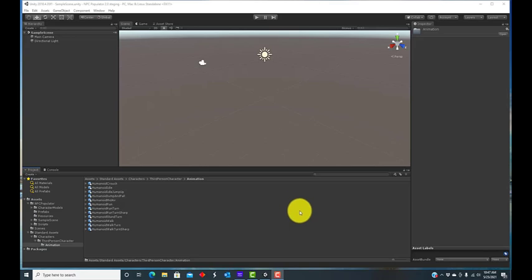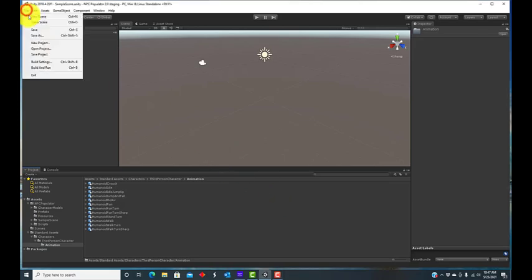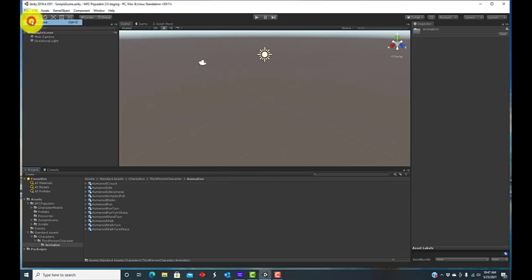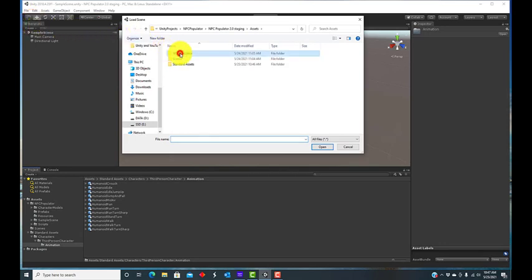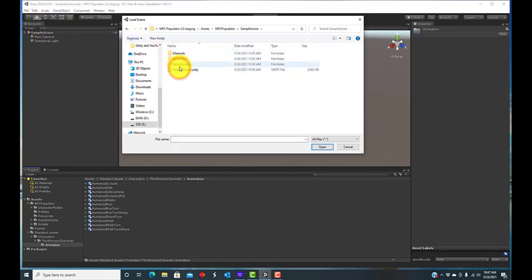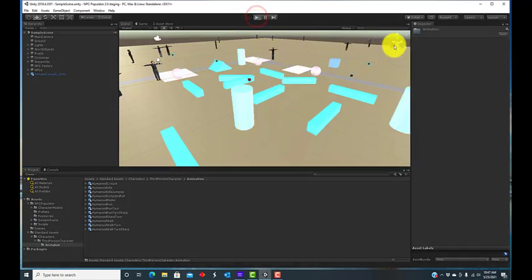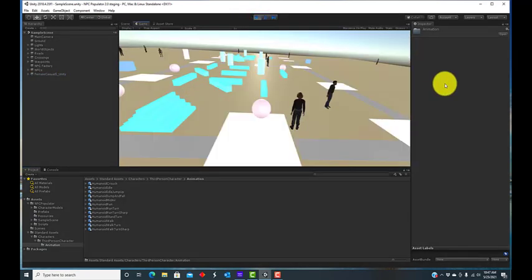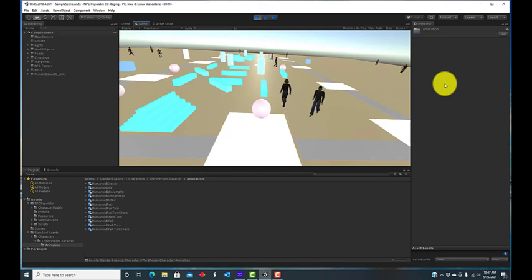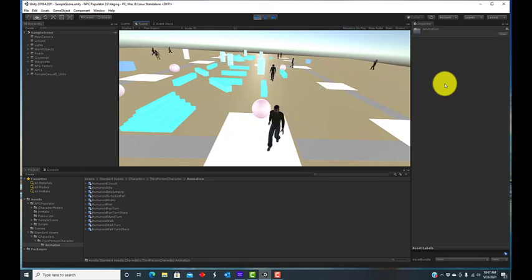At this point, you can open the sample scene. Click the Run button and you will see the NPCs walking around.